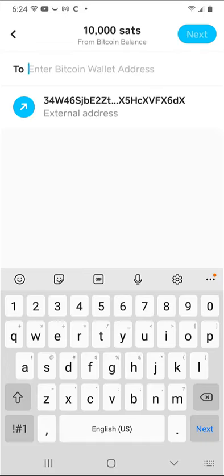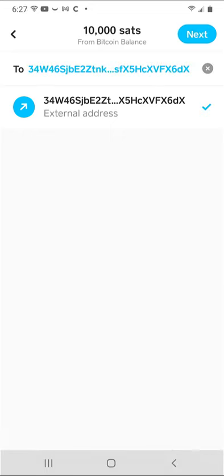Now, paste the address from your clipboard. Here, I can just select it since I've done this prior. You want to verify that the address is copied correctly. You can ensure this by making sure the first four and last four characters are the same. Then hit Next.